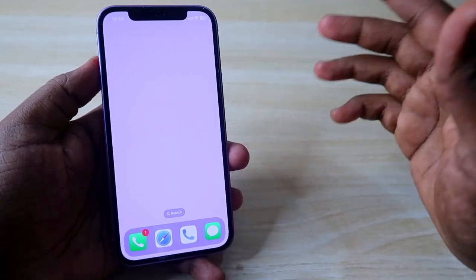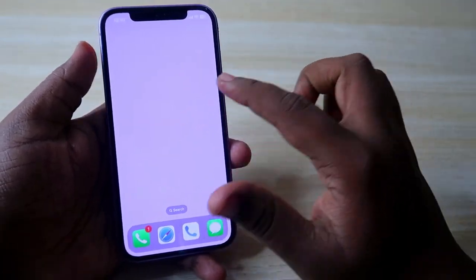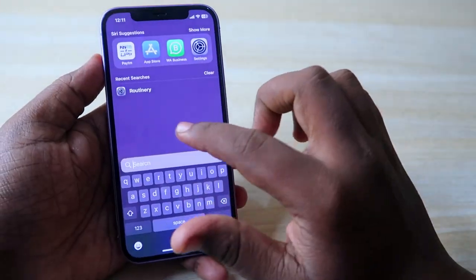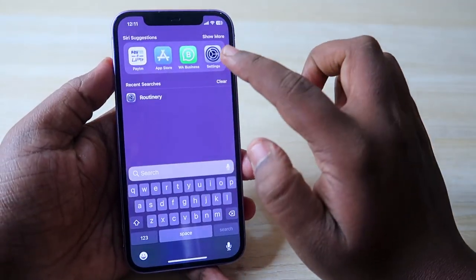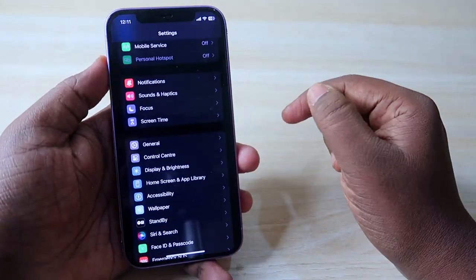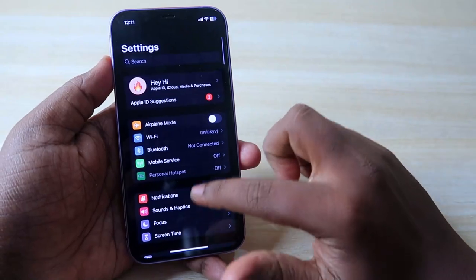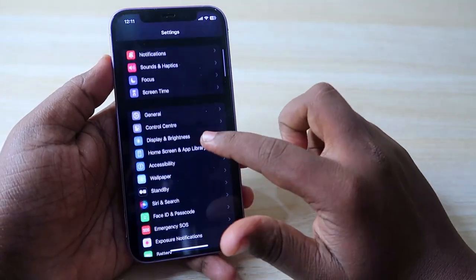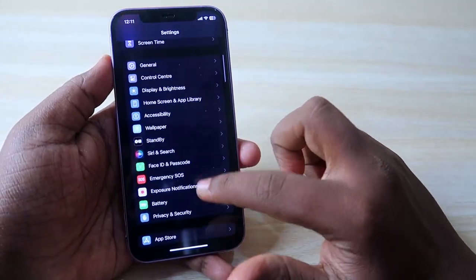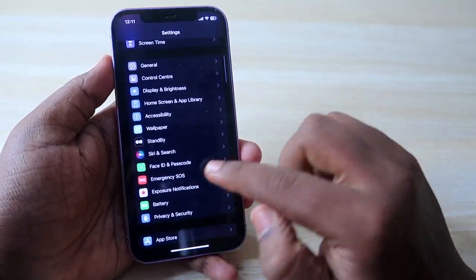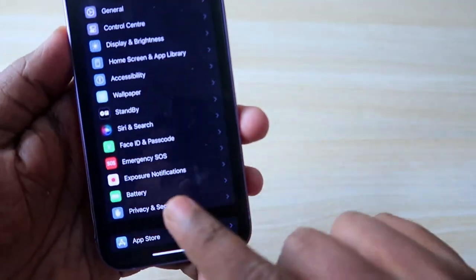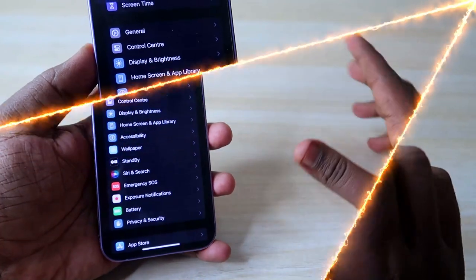The first step is to go to Settings — just swipe down and search for Settings. Here you can find the option Face ID and Passcode.